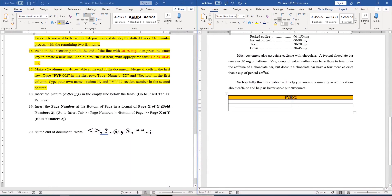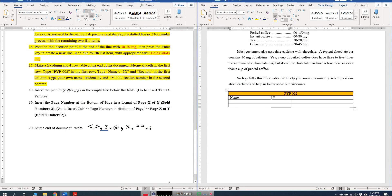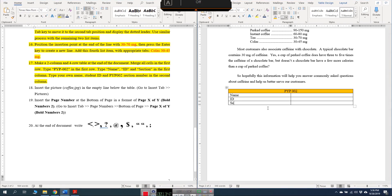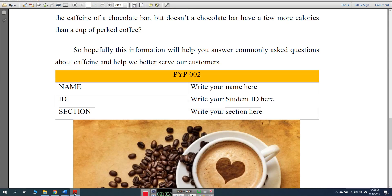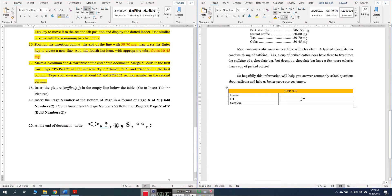Type 'PYP 002' in the first merged row, centered in the middle of the table. In the first column type 'Name', 'ID', and 'Section'. In the second column write your own details — your name, student ID, and PYP 002 section number.